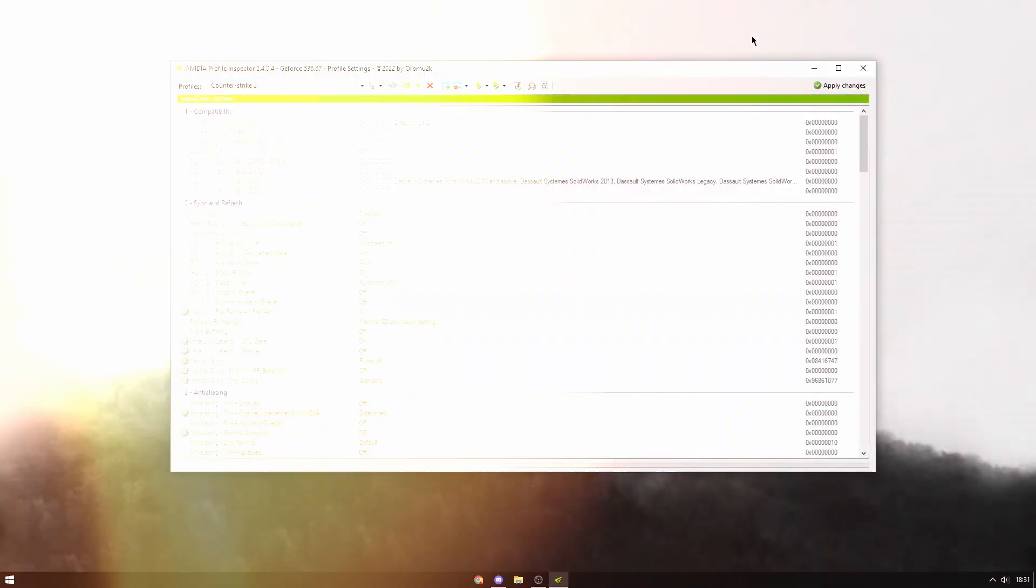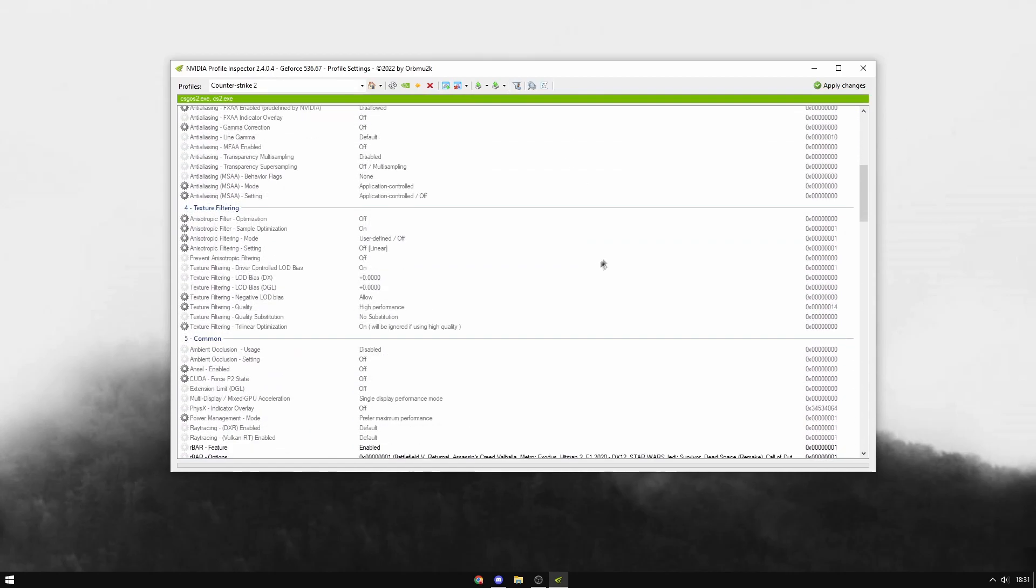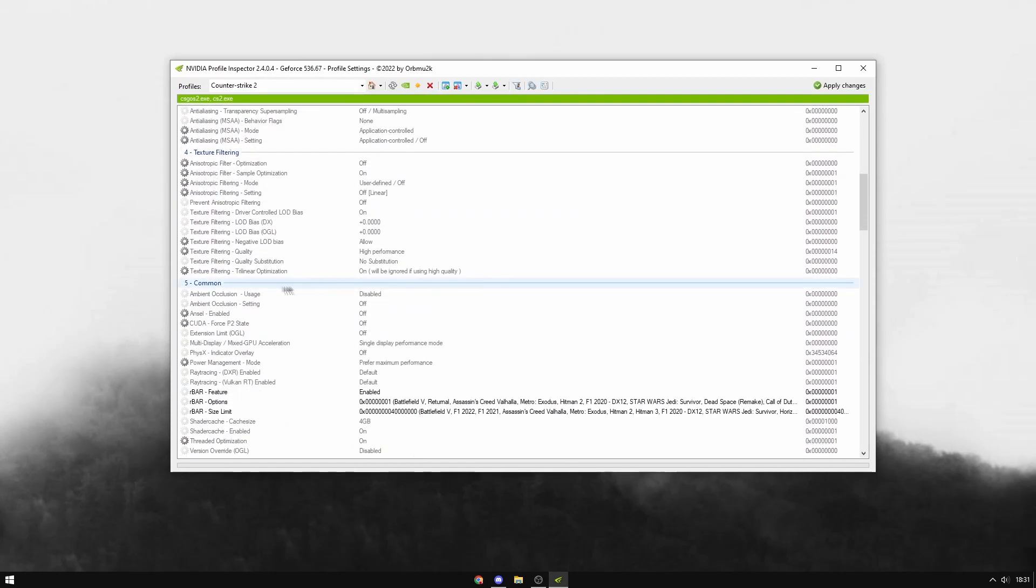Next, open Nvidia Profile Inspector—I'll have a link in the description. It'll look confusing when you first load it up, but just search for Counter-Strike 2 in the profiles search box, then scroll down to section 5: Common.